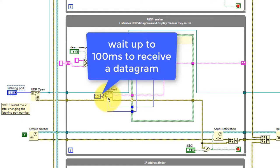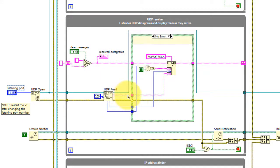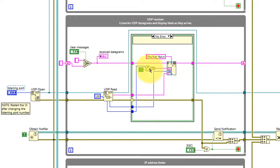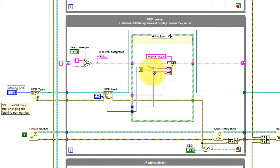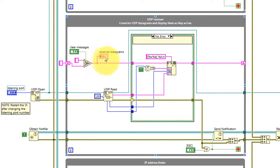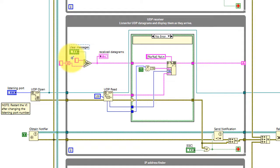And then wait up to 100 milliseconds to receive a datagram. When received, that message is joined together with the information from where the datagram came from. So we have the port and the IP address of the sending host. And that string is fed back around and appended to all of the datagrams received thus far. Use clear messages to reset that indicator back to an empty string.